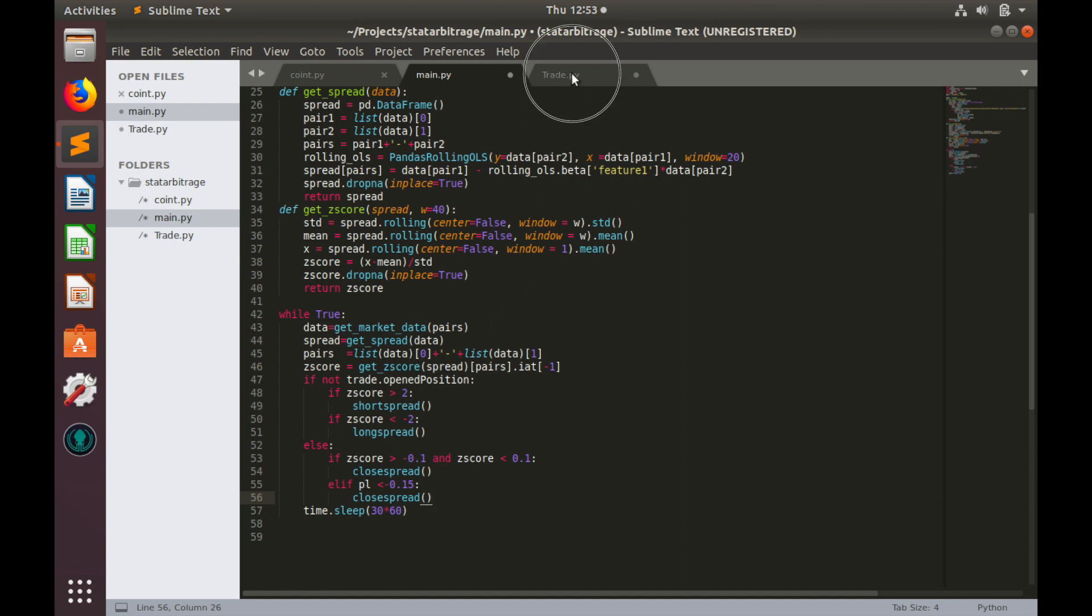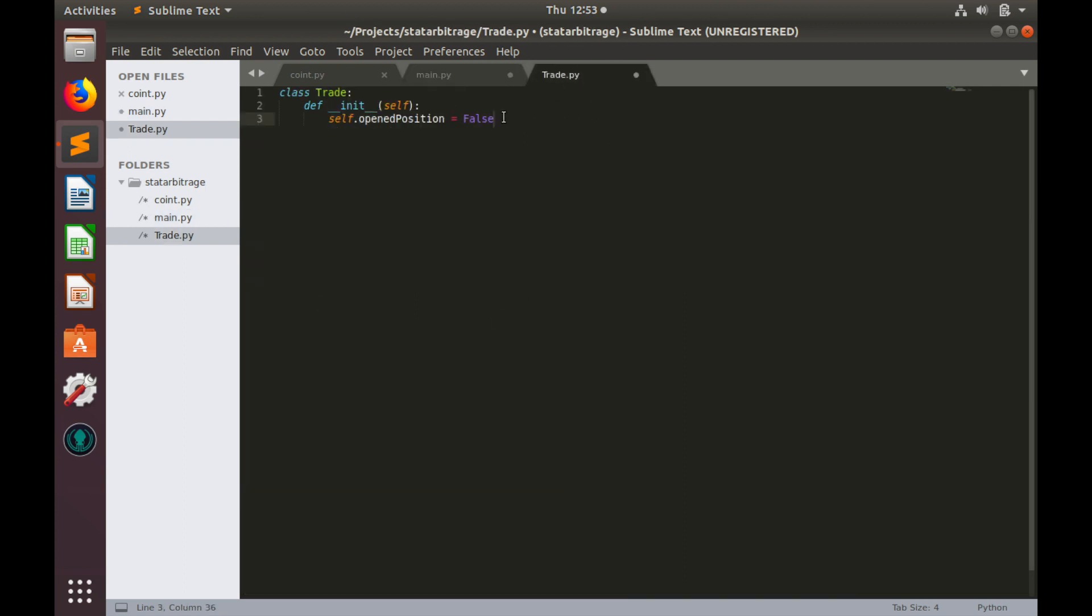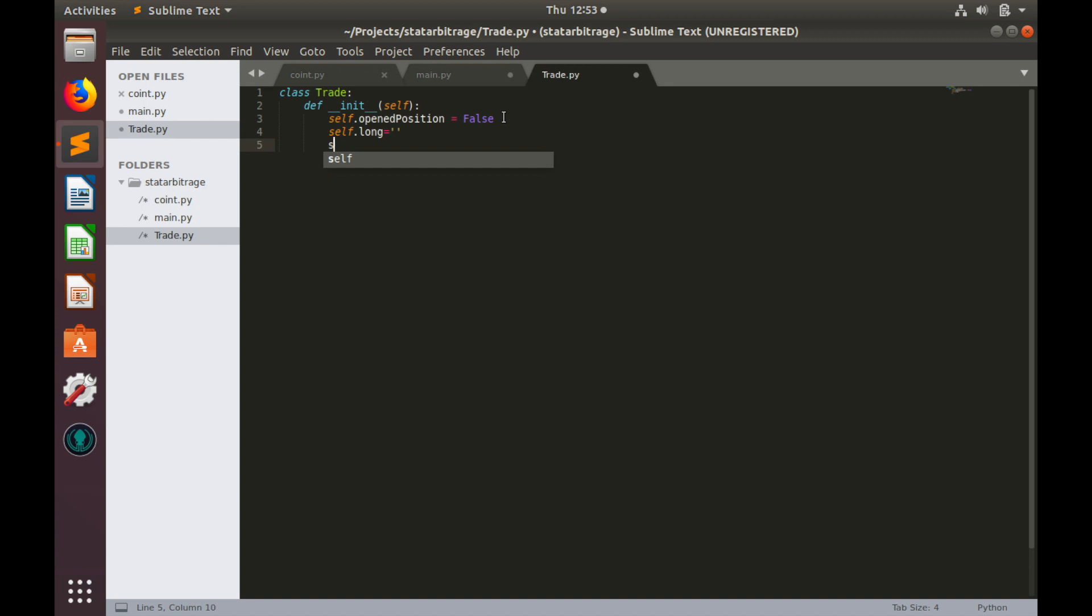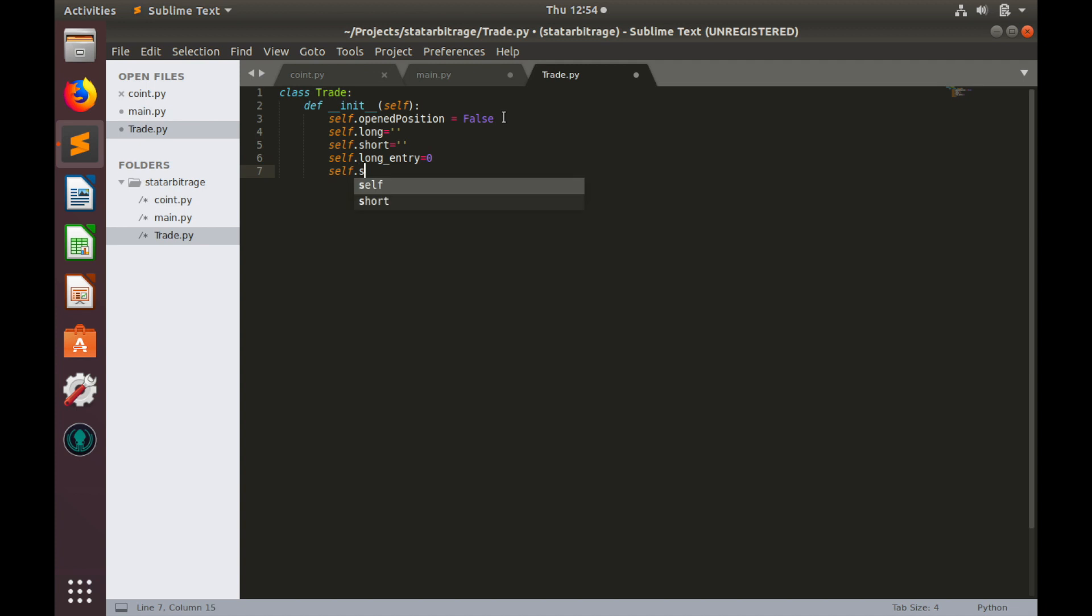So let's go to trade.py and add several more properties. The first two would be pairs. On which pair we have long position and on which pair we have short position. So self.long equals to nothing for now and self.short also equals to nothing. The next thing is entry price. Long entry equals to 0 for now and self.short entry equals to 0. So once we open positions, long and short will have certain values and long and short entries will also have certain values other than 0.